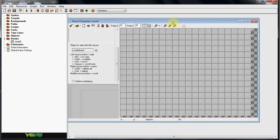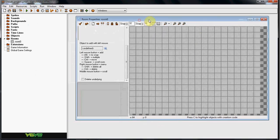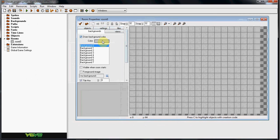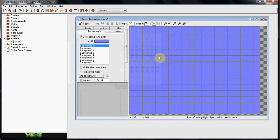So create your room, whatever size it is, it doesn't really matter. And go ahead and set the background color to whatever you want your sky to be. So if I set it like this color, my sky would be that.